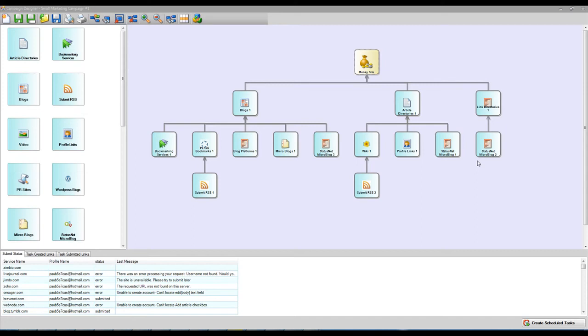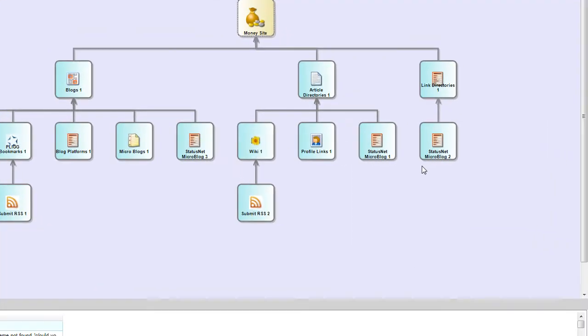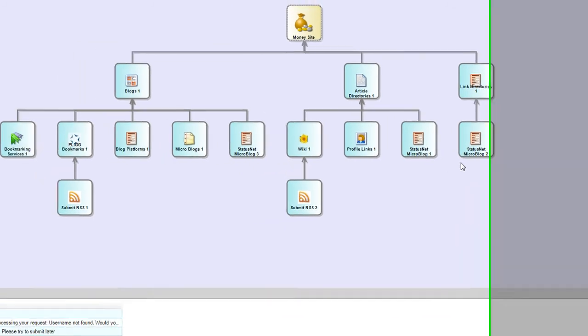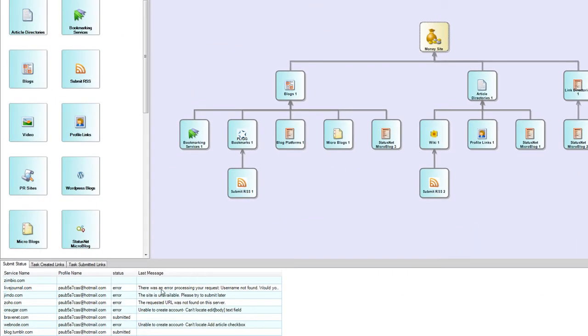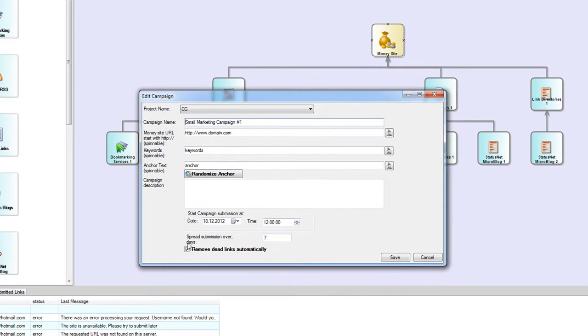Hi, let me explain the new remove dead links option I've added to Magic Submitter. First of all, you will notice a new checkbox here on the money site settings, and during the wizard on the first page you will also see the same checkbox here.